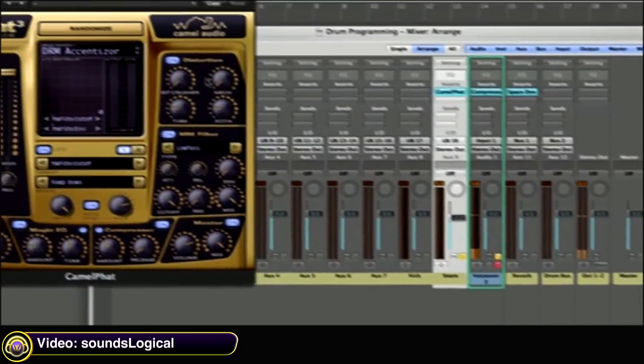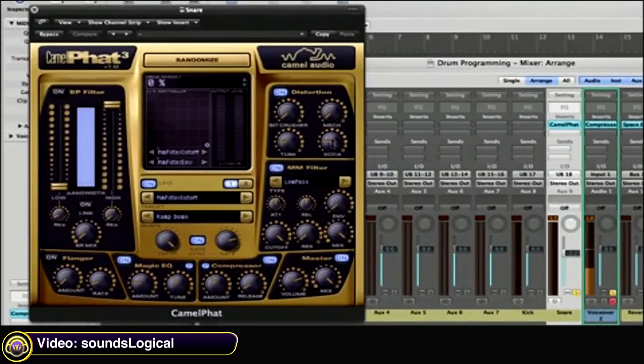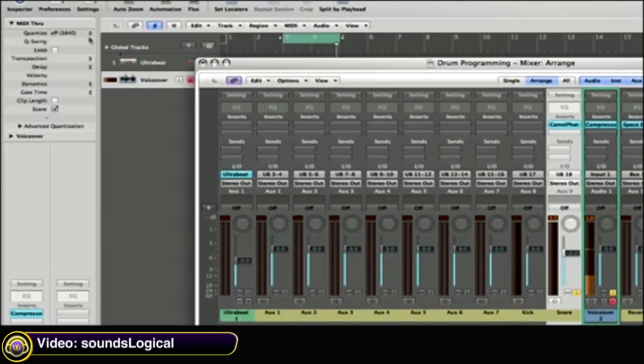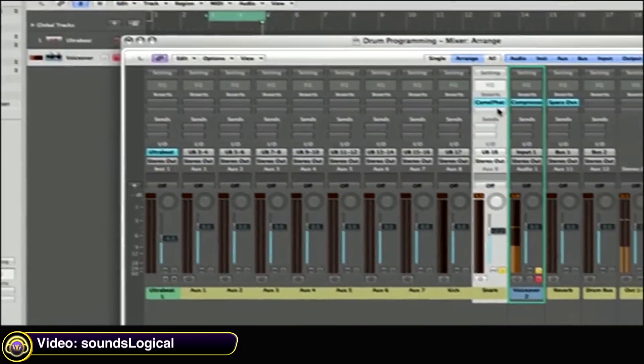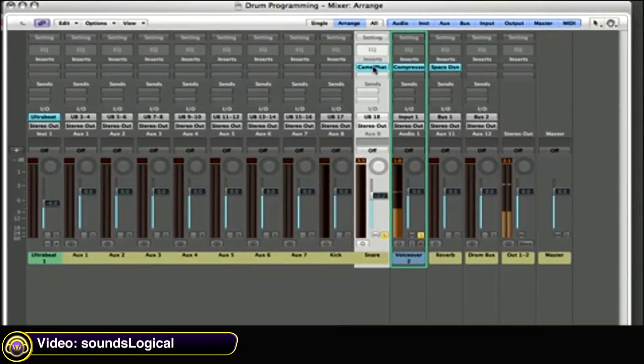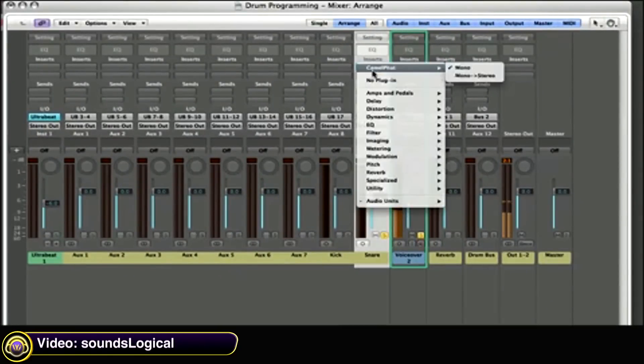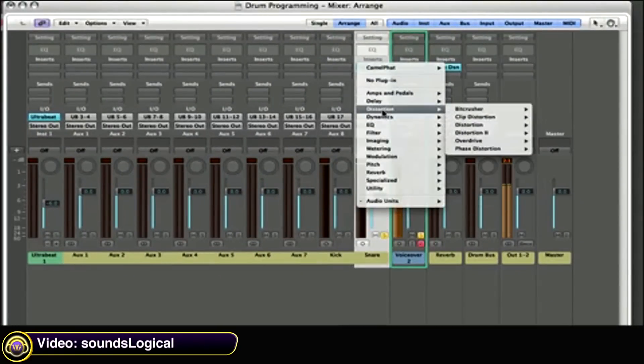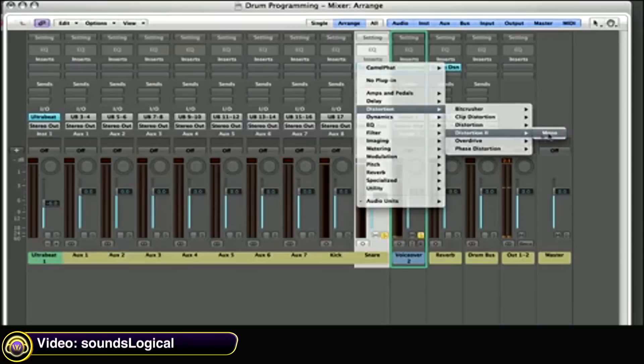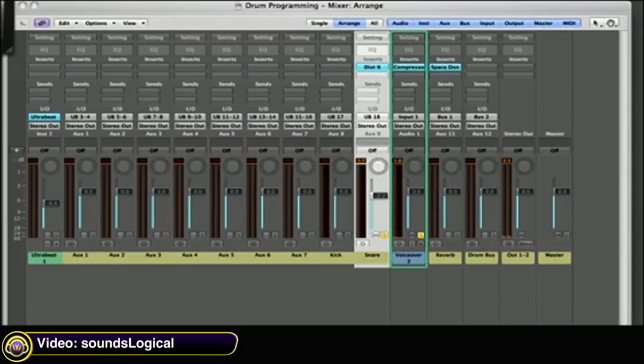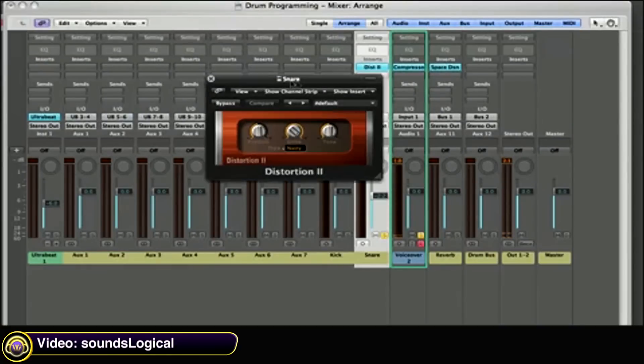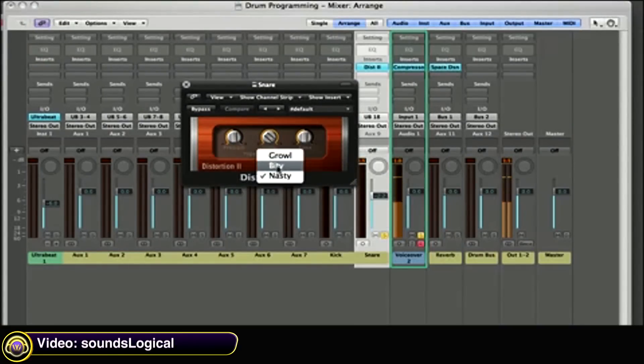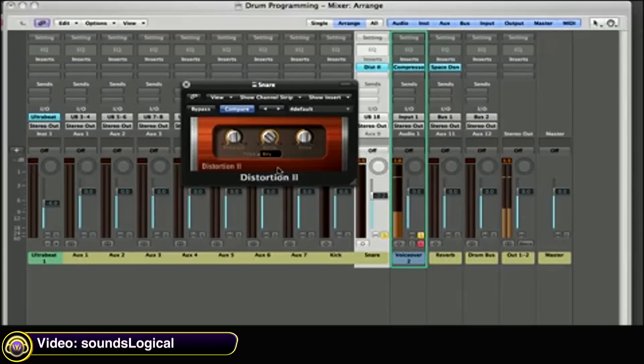Because it has four different distortion settings and they all sound great to my ears. But because I want to keep this neutral, I want to use only Logic plugins. For today we're going to replace that with Logic's Distortion 2. So here's the distortion plugin. I'm going to choose the Bitey algorithm because that's what I want. I want bite.